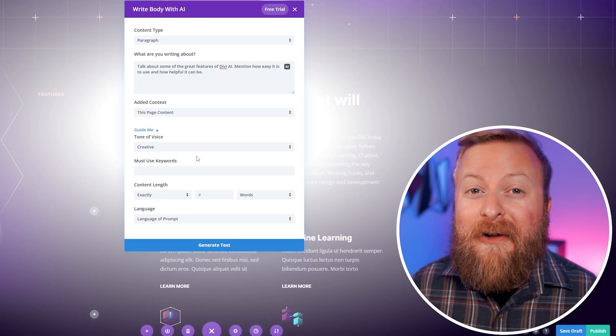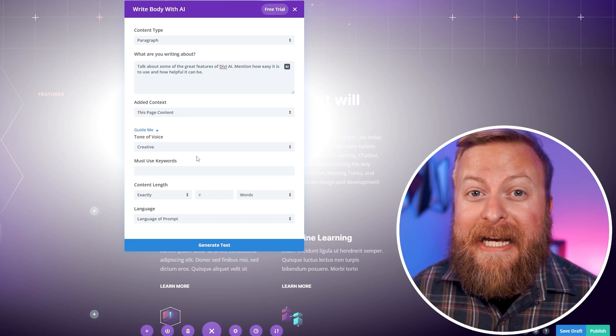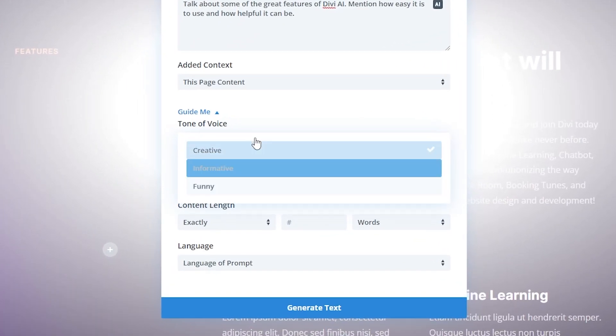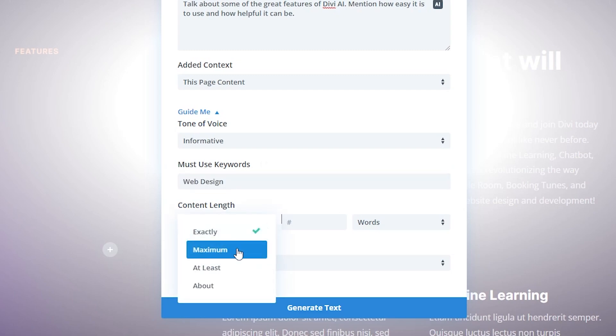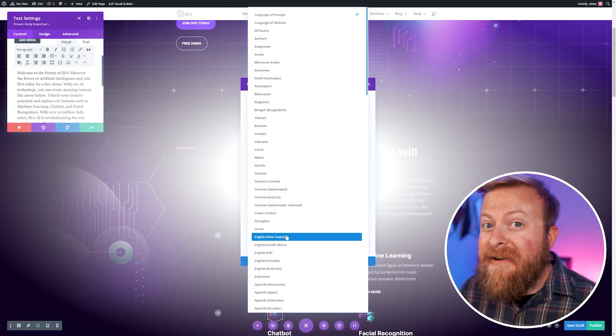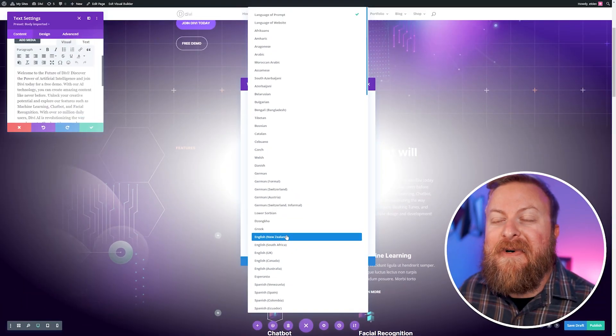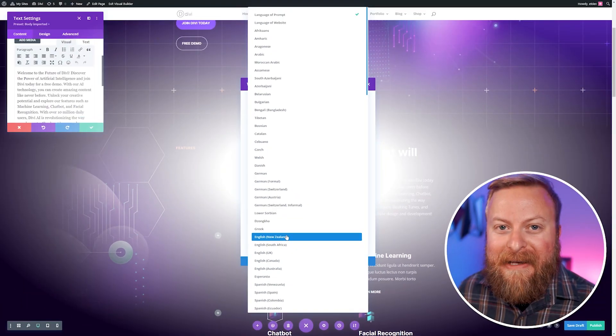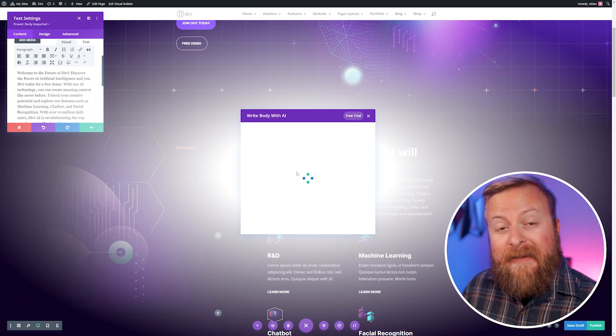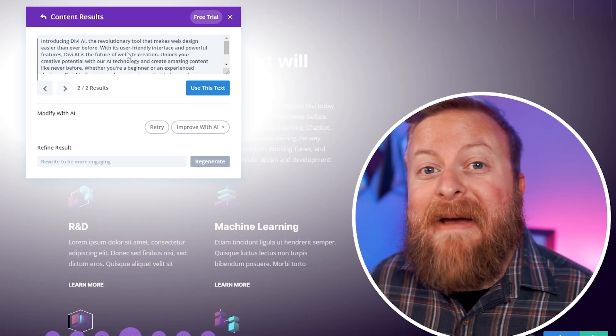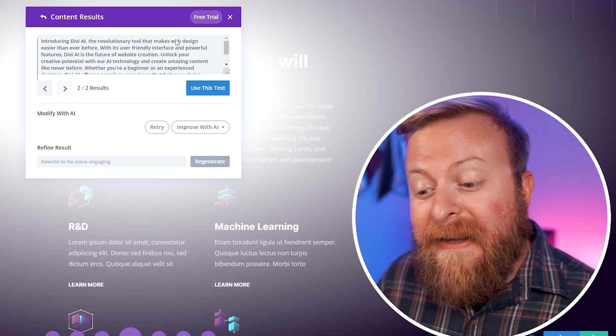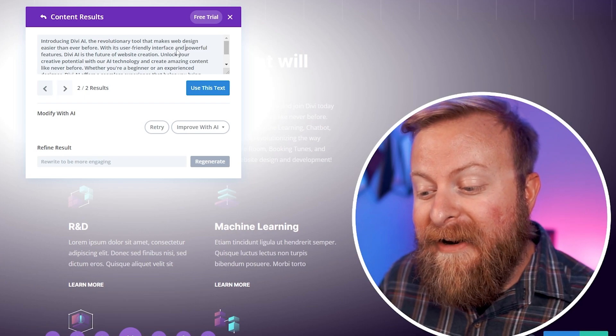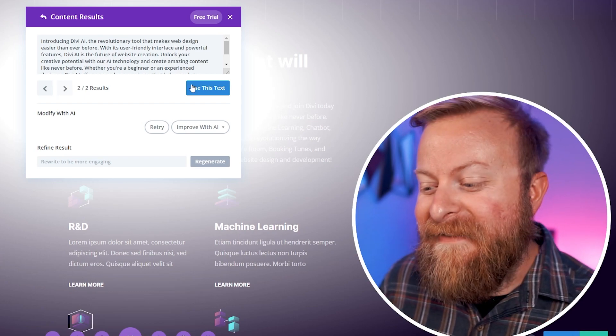This is where it gets super powerful, and you can really customize your page content. Here we have options for tone of voice, we'll make this informative. If there's any must-use keywords it has to have, you can give it a content length if you have an exact number, a maximum at least, or about how many you want. So we can make this exactly 100 words, and you can even change the language of the content itself, which is incredibly powerful. Let's go ahead and generate the text based on that, and you can see it made the content based on our specifications. I told it that it had to talk about web design, so it did right here, and it's very impressive.